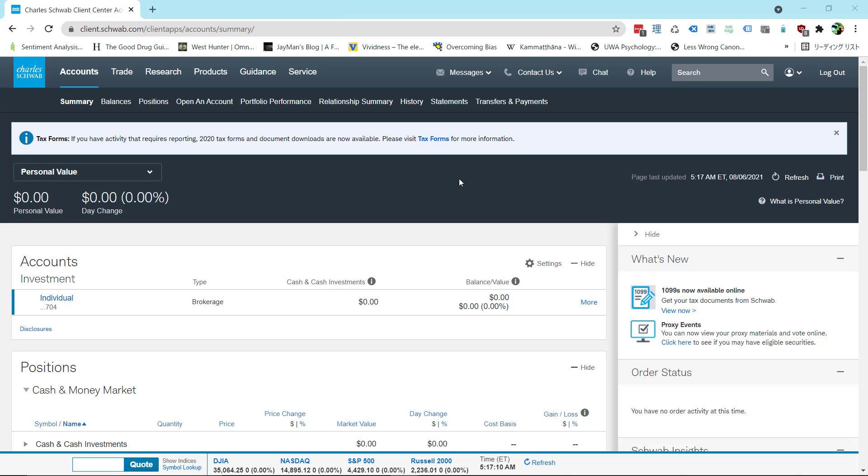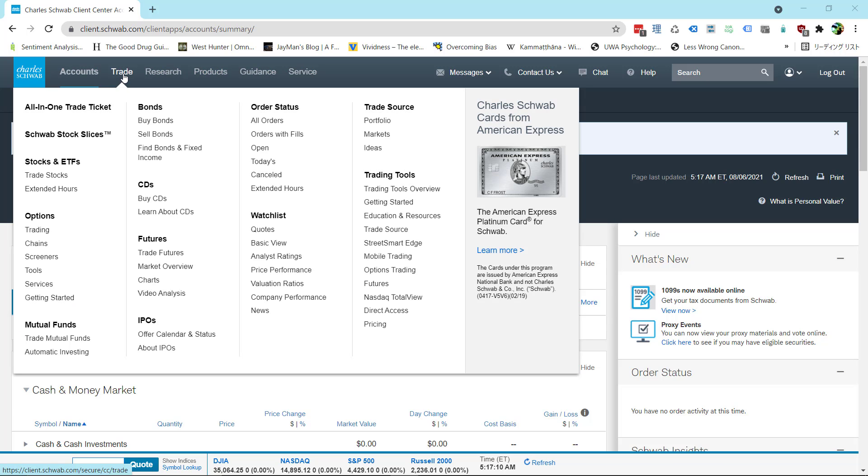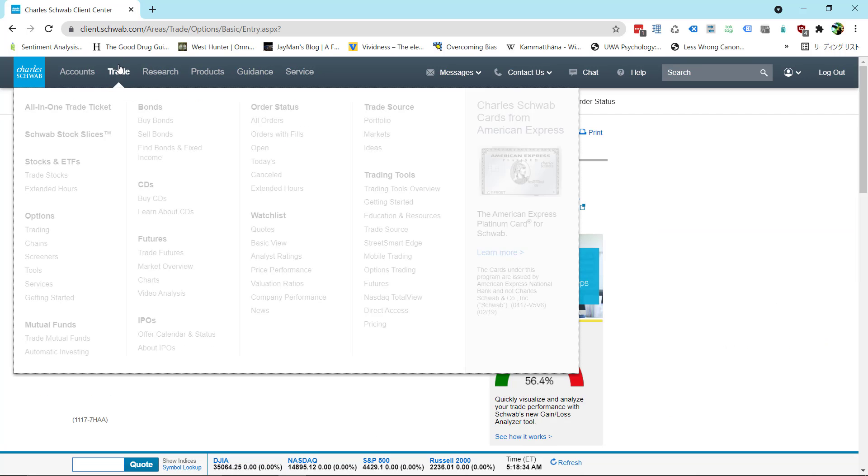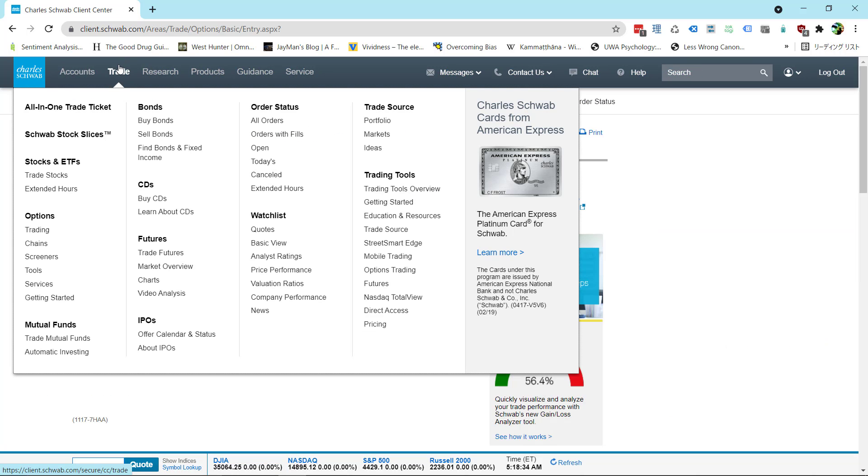Once you're here you want to go up to the top where it says trade. You want to ignore this whole drop down menu because it's going to take you to somewhere you don't want to go. You might want to click on options but it's going to take you to a more confusing page than if you just click on trade.